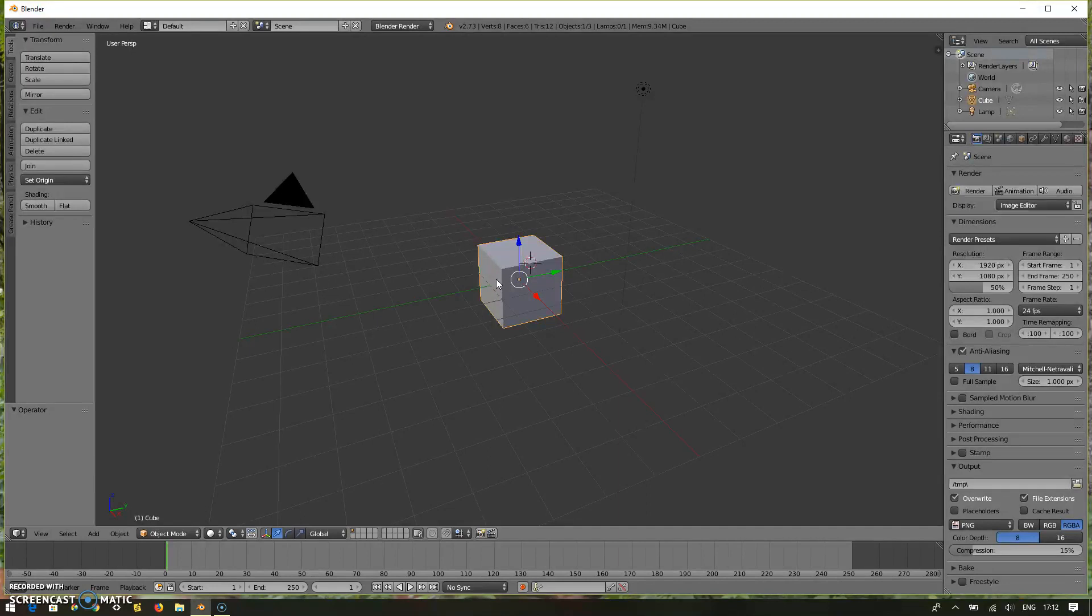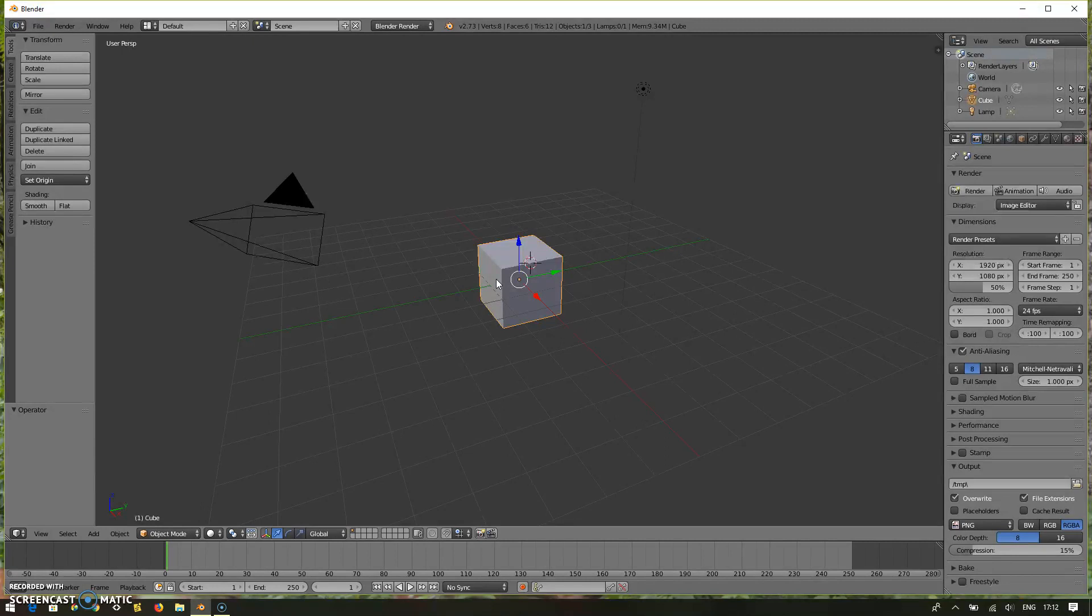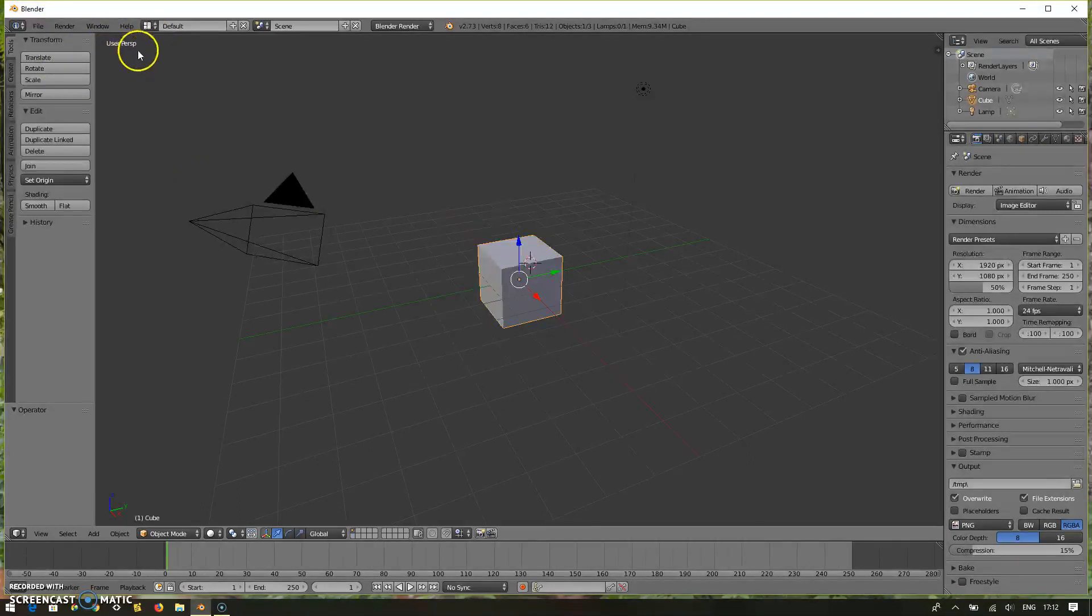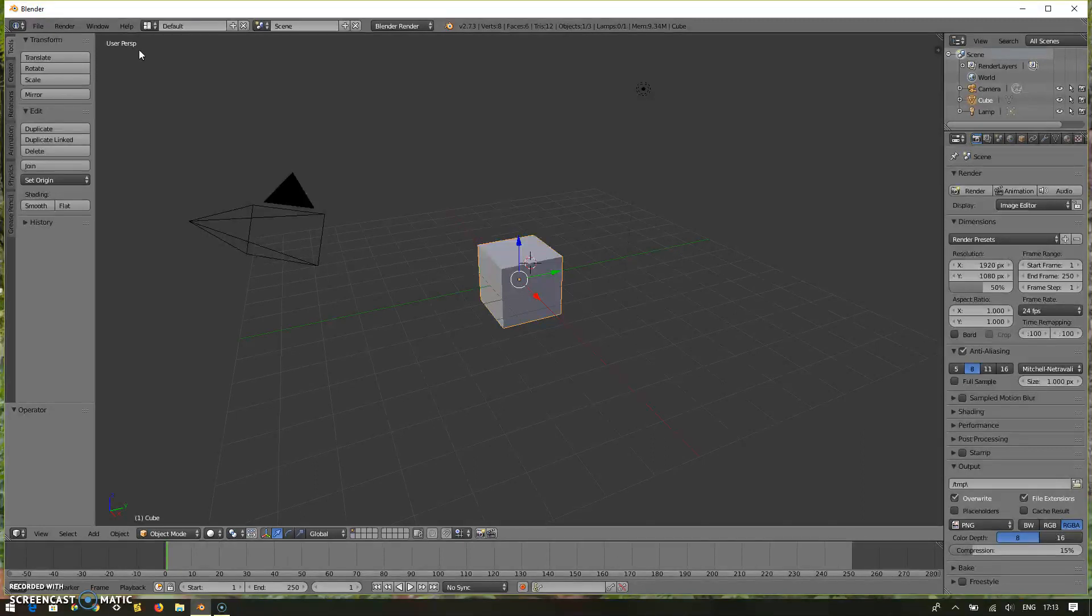First, let's understand the different views which are useful in designing your object and to have better view in some particular aspects. On the top left, what is given here is the view that is currently being displayed. It says user perspective. There are two different views: one is the perspective view, the other one is the orthographic view.